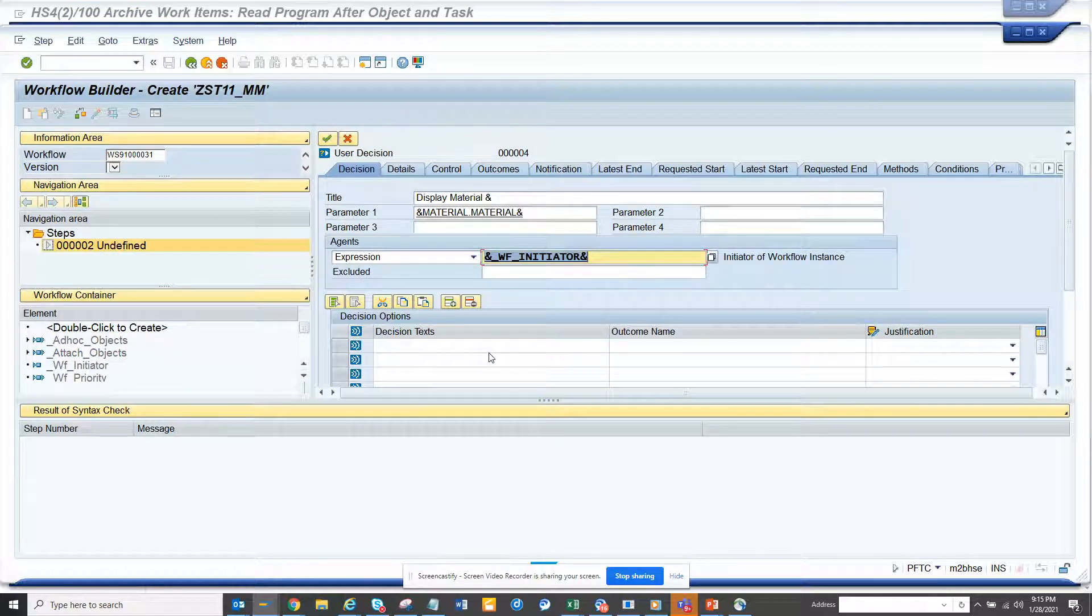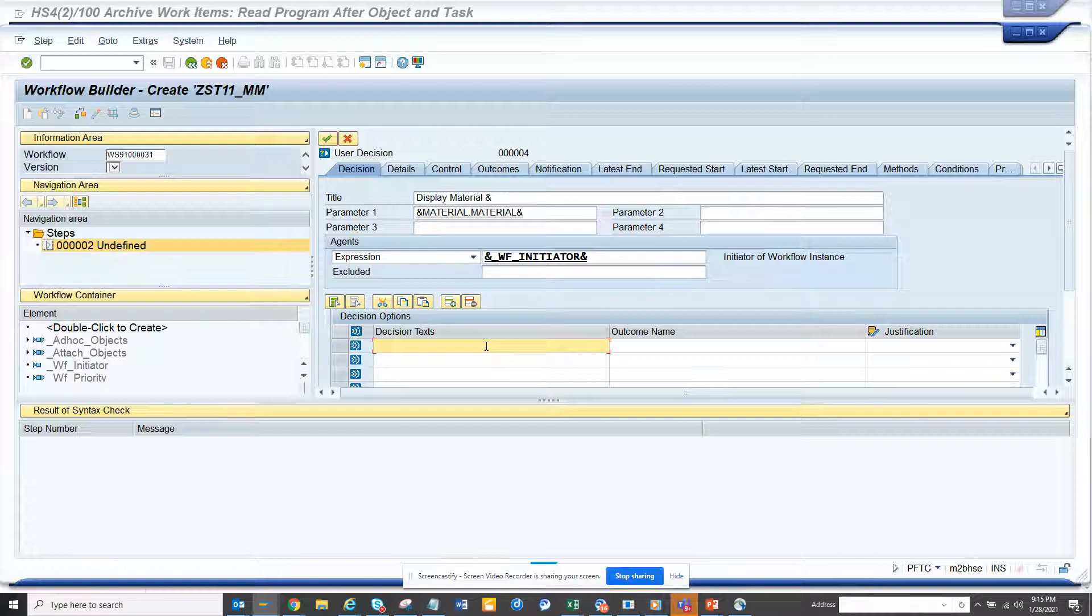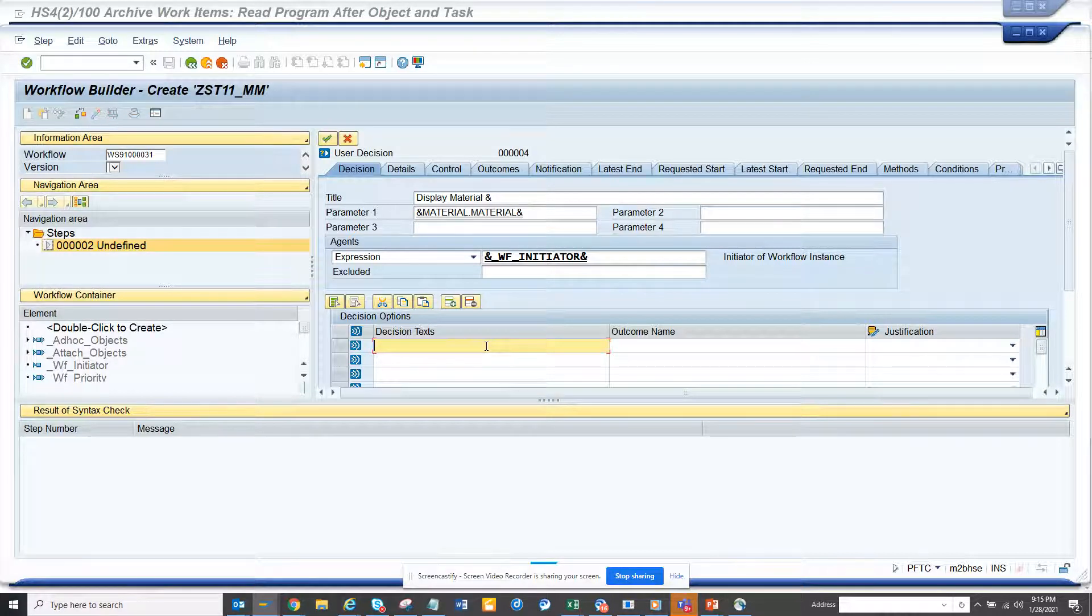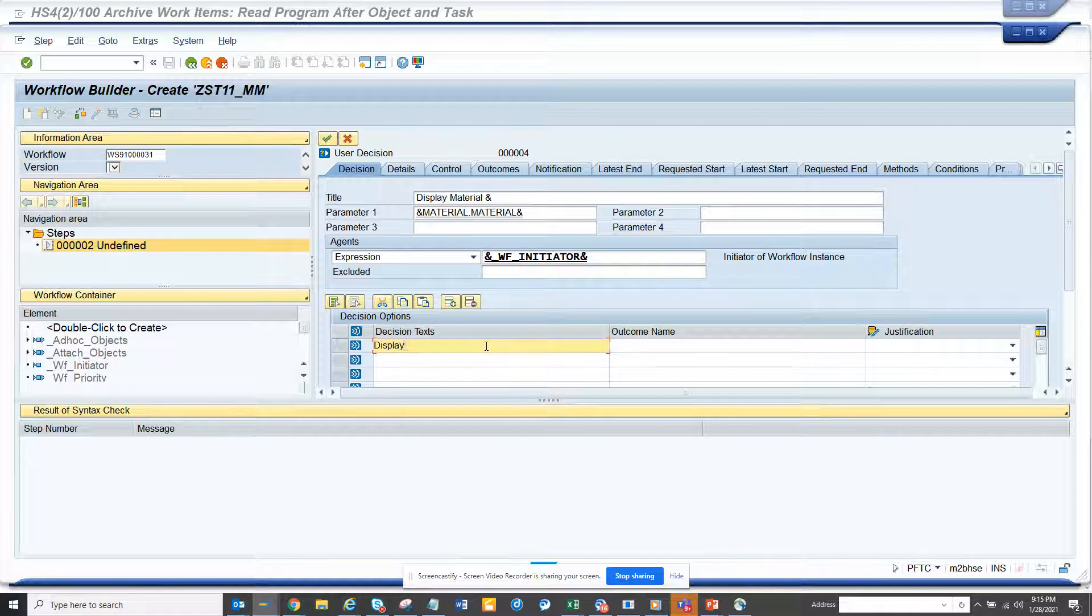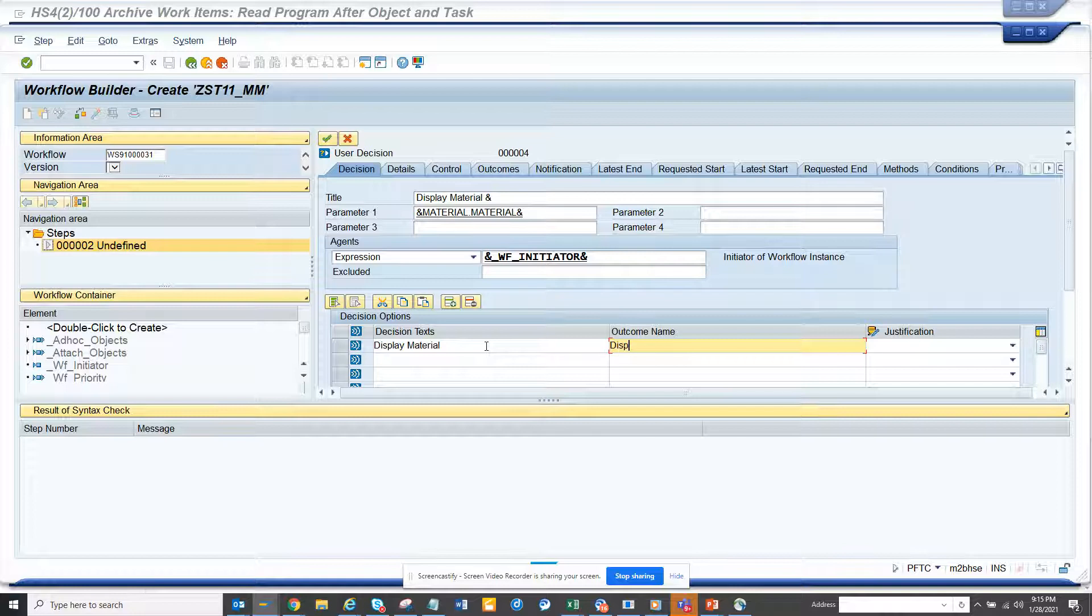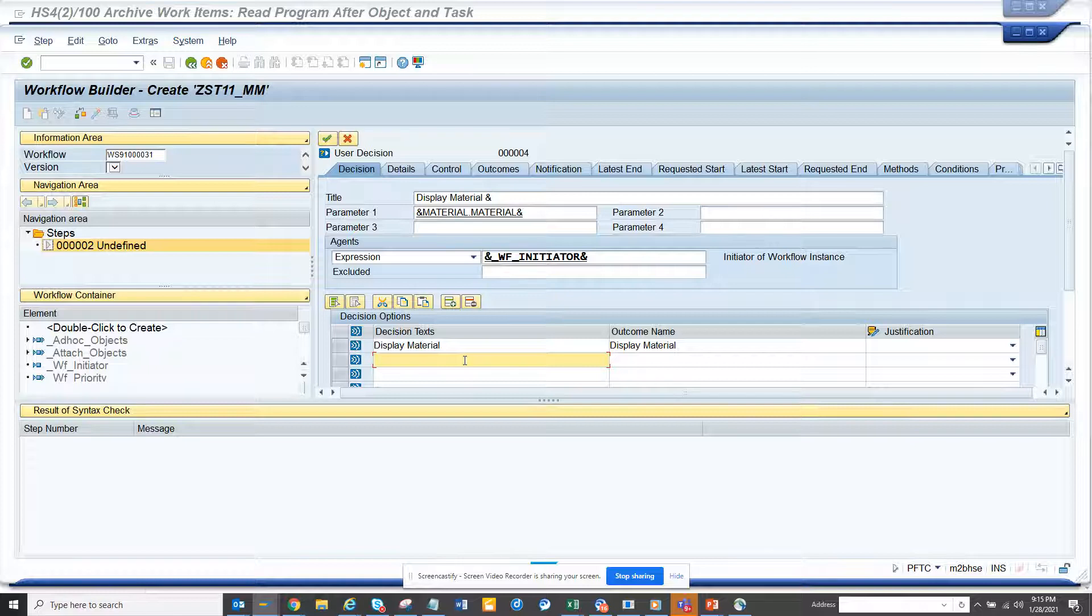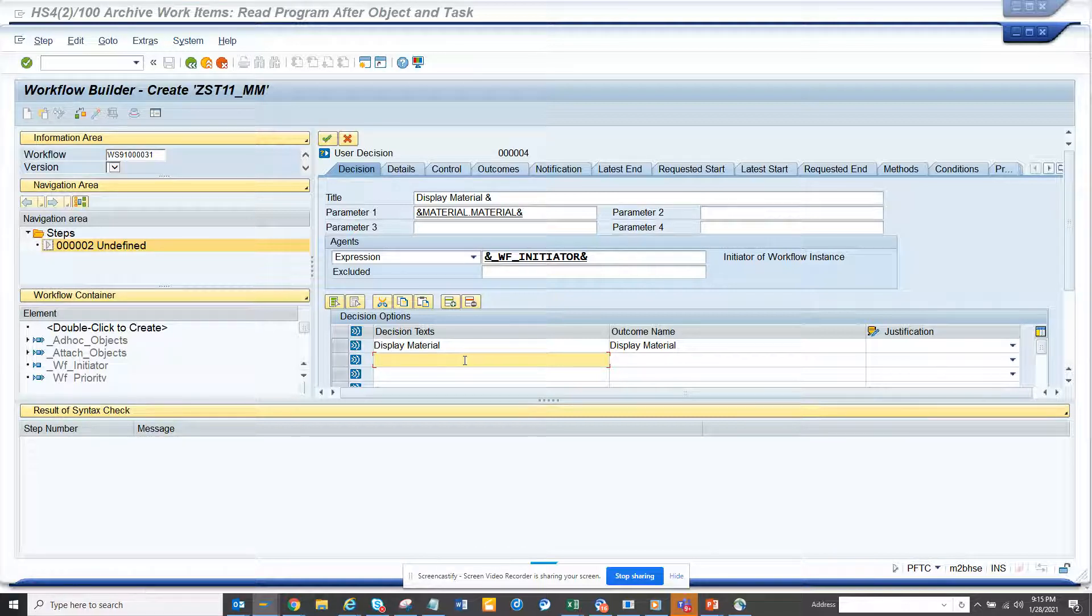For the button name, I'll put material and... let me think what to call this... I'll say close workflow.